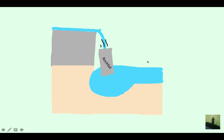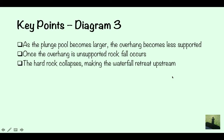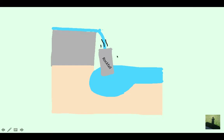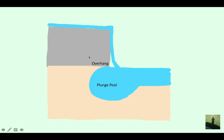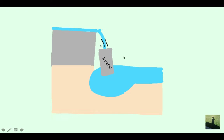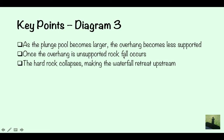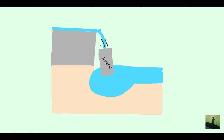Here is the third diagram. As the plunge pool becomes larger, the overhang becomes less supported. This part here is the overhang — as you can see annotated — and as the plunge pool grows larger, once the overhang is unsupported, rockfall occurs, which is a type of mass movement. The rockfall means the overhang collapses down.